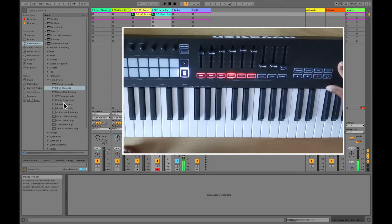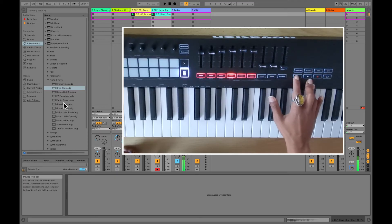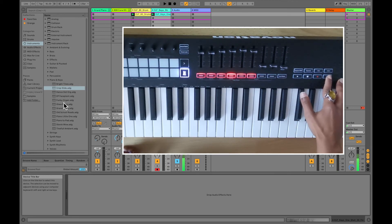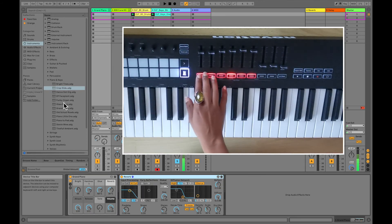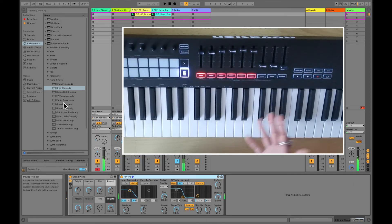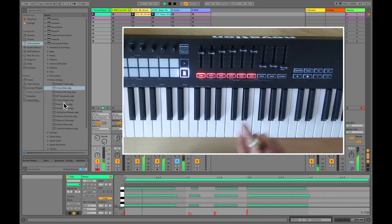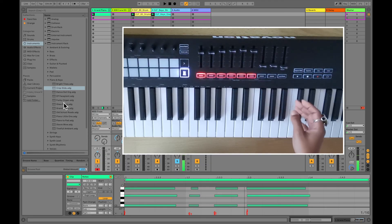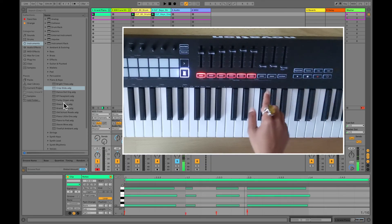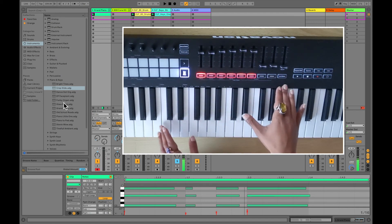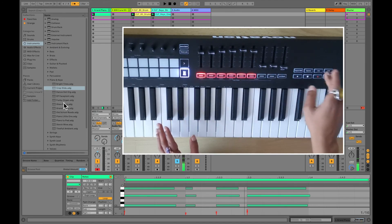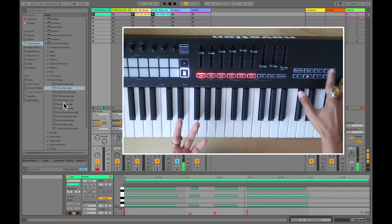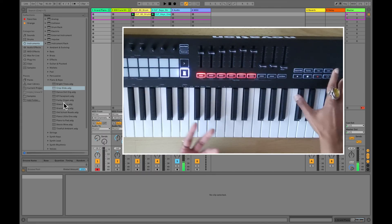These are your transport buttons — pretty self-explanatory. You've got play, stop, record, and loop on/off. Those were all in the previous model. The four new buttons are: capture MIDI, which captures whatever you just played even if you forgot to record it; quantize, which snaps everything to the beat; a click button for quick metronome on/off; and undo, which undoes the last thing you did — for example, pressing it once undoes the quantize, and again undoes the recording.